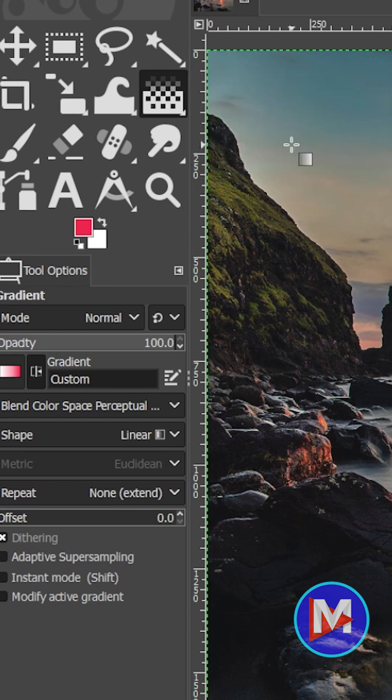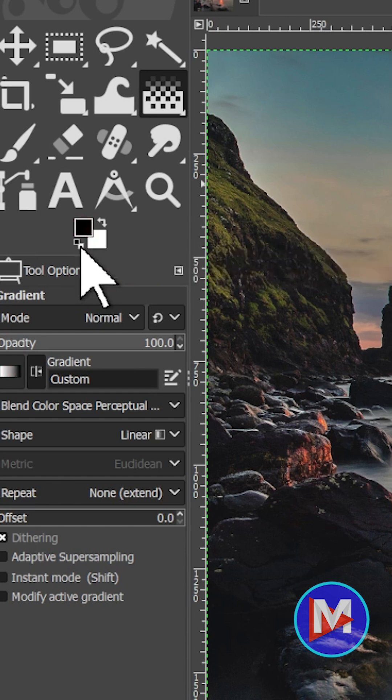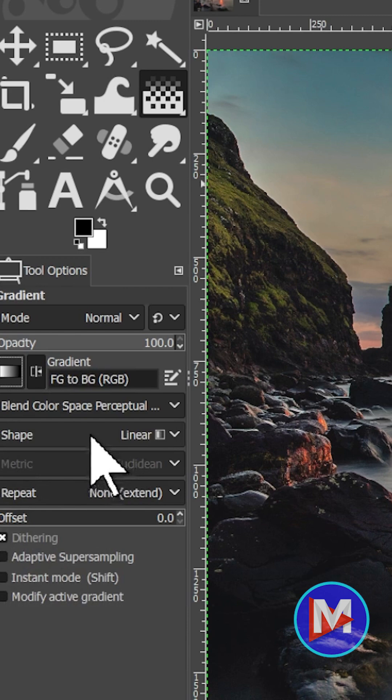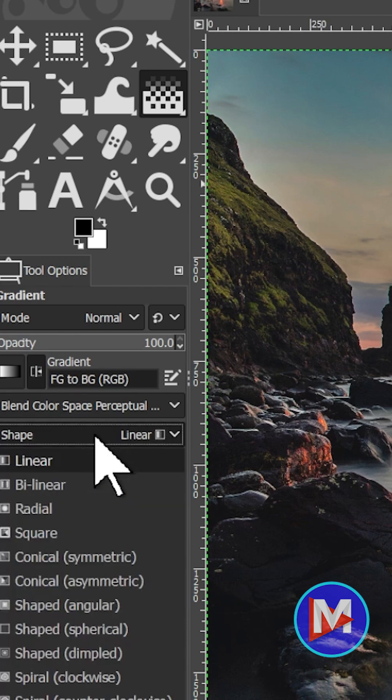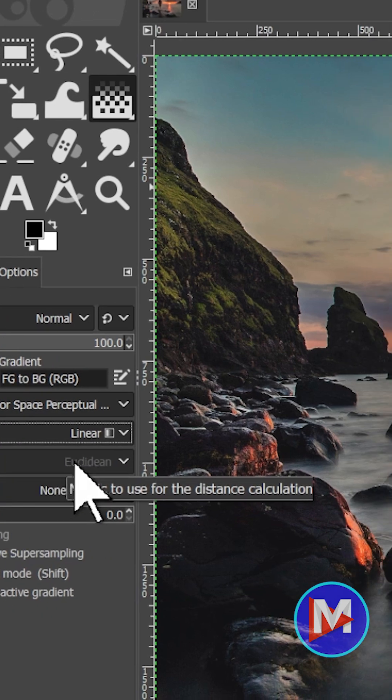Once we have the Gradient tool selected, I can come over here to my Color Swatches and click this little icon to reset my colors to black and white. You'll also want to make sure your shape is set to Linear. So once you've got all that set up,